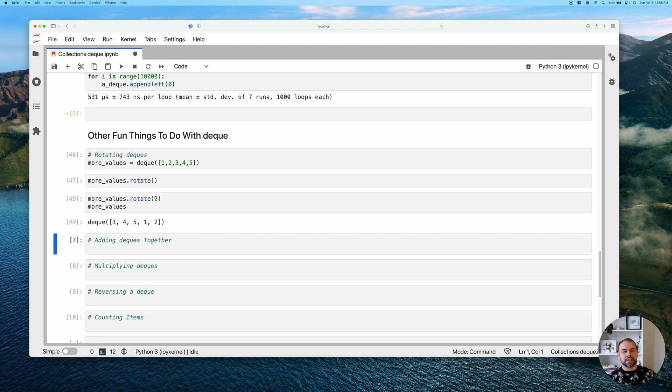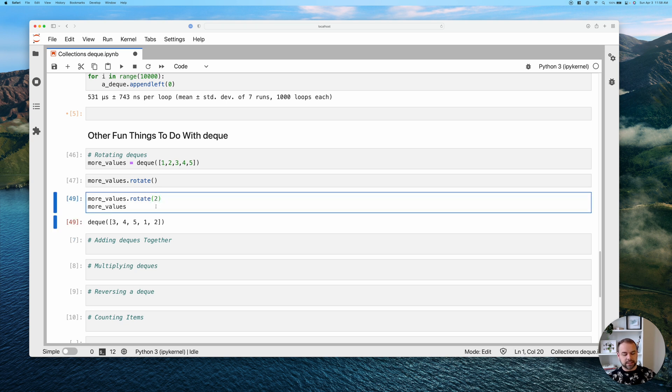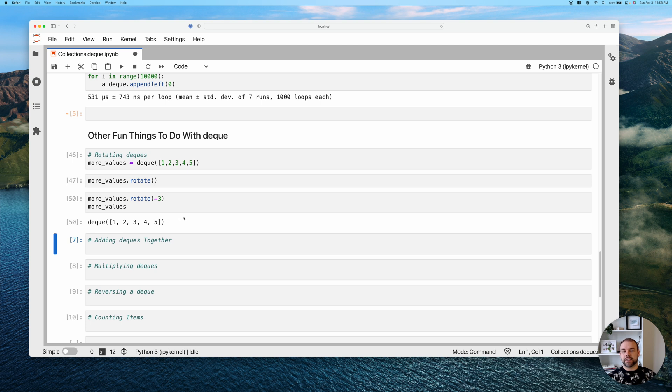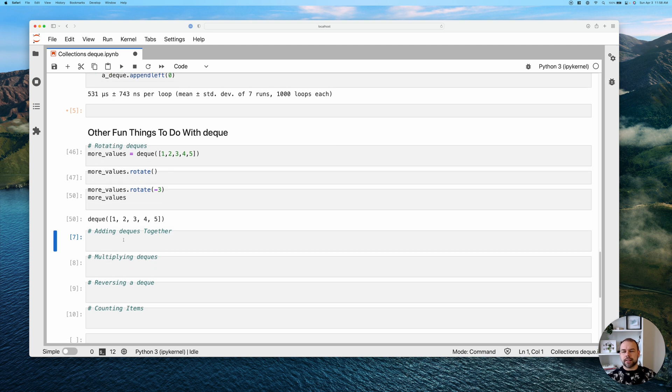Now, what if we wanted to push things in the opposite direction, we could actually pass in a negative value here. So I'm going to pass in negative three. And that returns the original value just because of all the other transformations that we've done here.